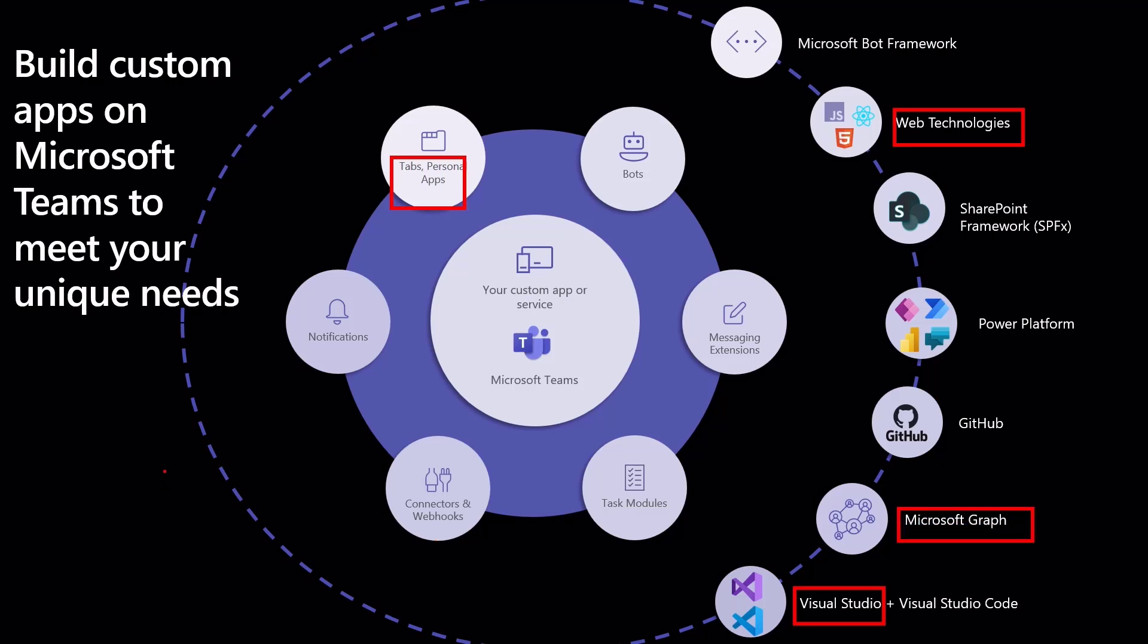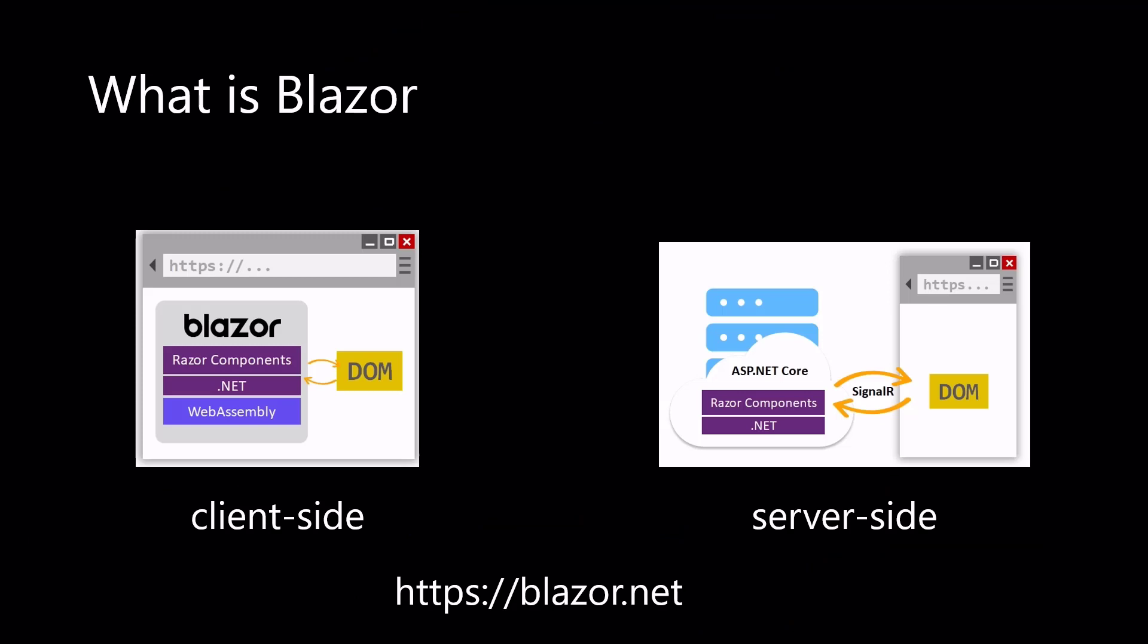What we are using to do that is something called Blazor. So what is Blazor? Blazor is a single page application development framework and the name Blazor is a combination of the words browser and razor, the .NET HTML view generation engine.